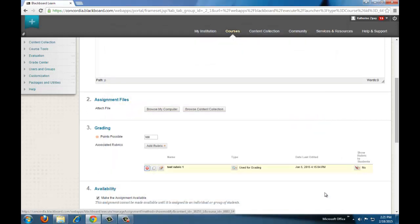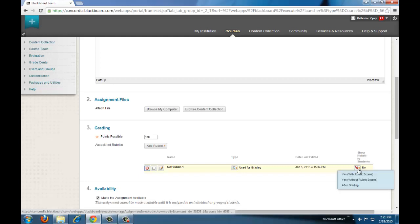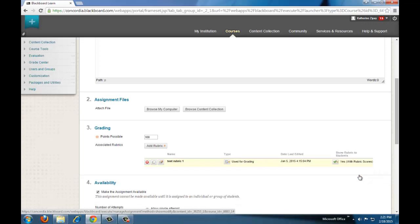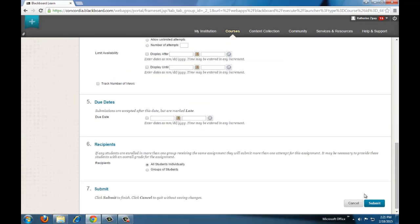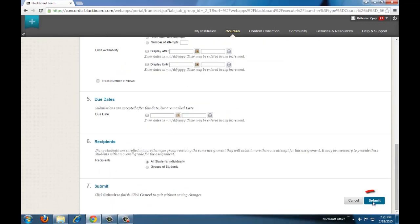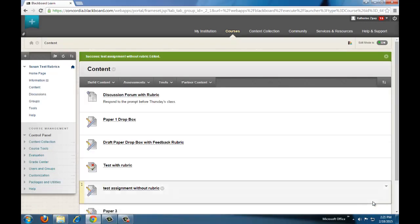To make the rubric visible to students, on the right, hover over this area and click on yes with rubric scores. Now the rubric will be visible to students. Click submit and then your rubric will be attached.